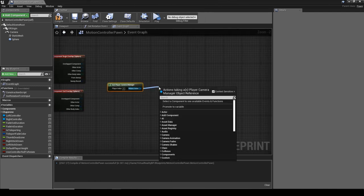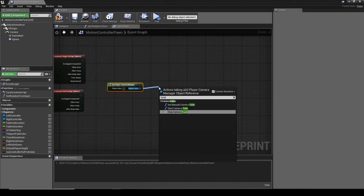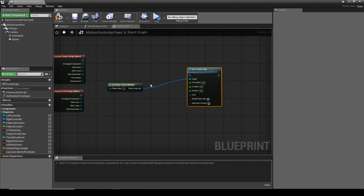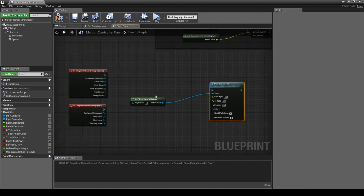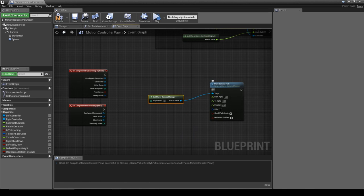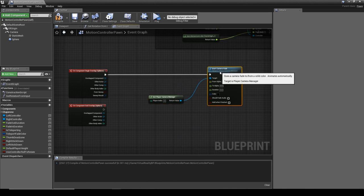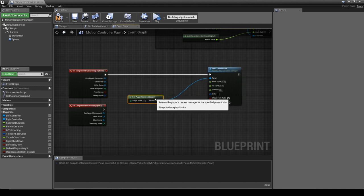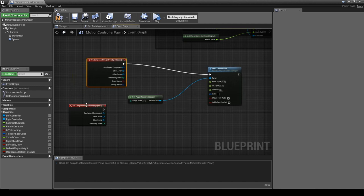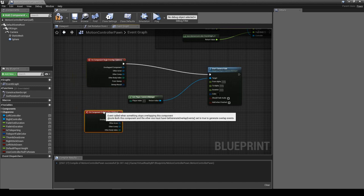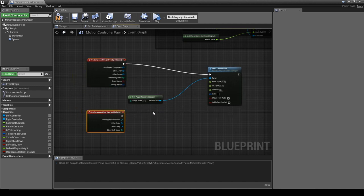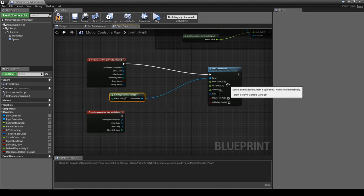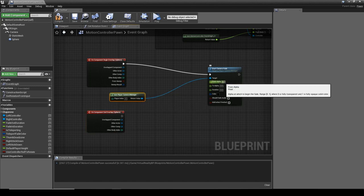We're going to use this to create a screen fade, so we're going to do a Start Camera Fade, which will allow us to fade the camera to the entire screen to a solid color. You could do this with UMG widgets as an overlay, but I think this is a little bit quicker, a lot less hassle than using UMG and trying to get that hooked up.